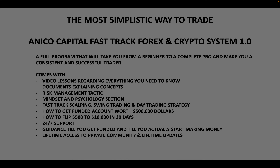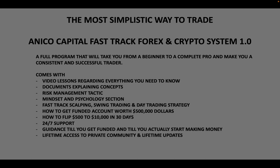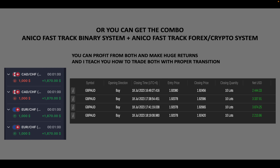You can pause the video and see what I offer, including lifetime access to a private community and lifetime updates. I update weekly, so every week you'll find one new video. Apart from the course, I upload at least one video weekly to my private community for lifetime access. I also have a binary options course and a combo system where I teach both binary and forex with a transition.